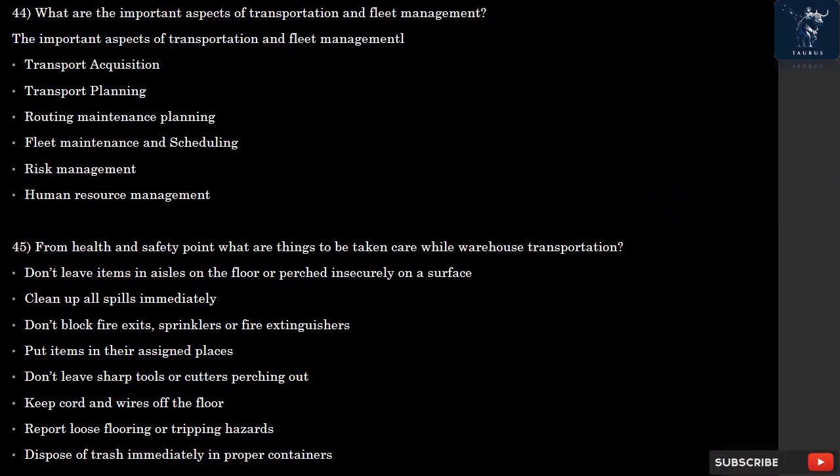Question 44: What are the important aspects of transportation and fleet management? The important aspects include: transport acquisition, transport planning, routing, maintenance planning, fleet maintenance and scheduling, risk management, and human resource management.